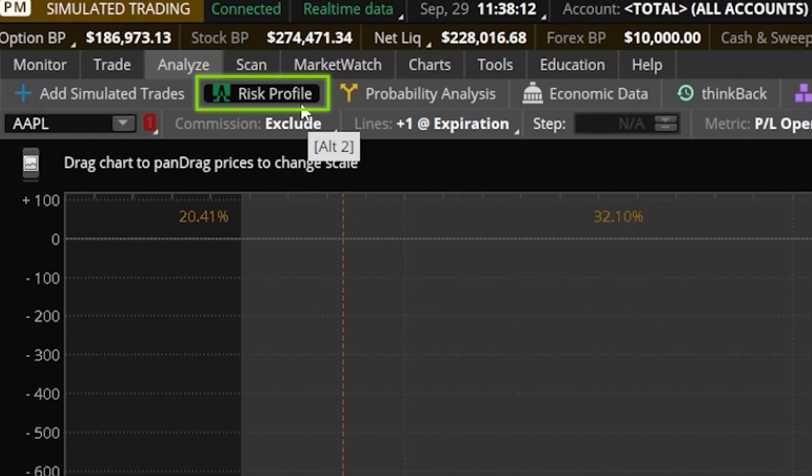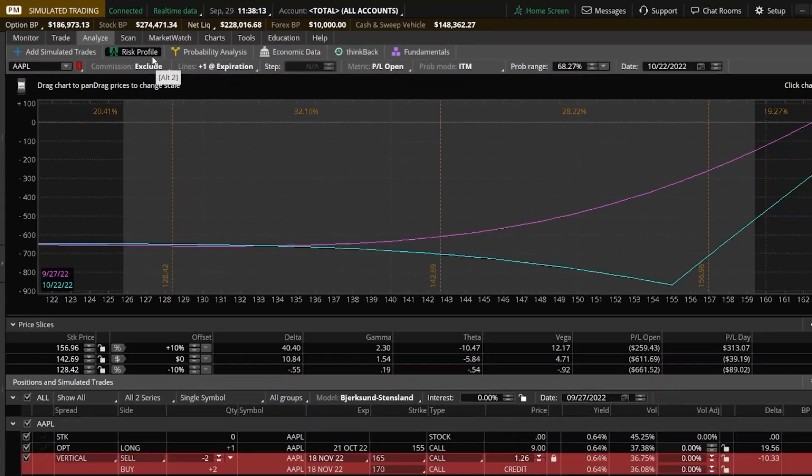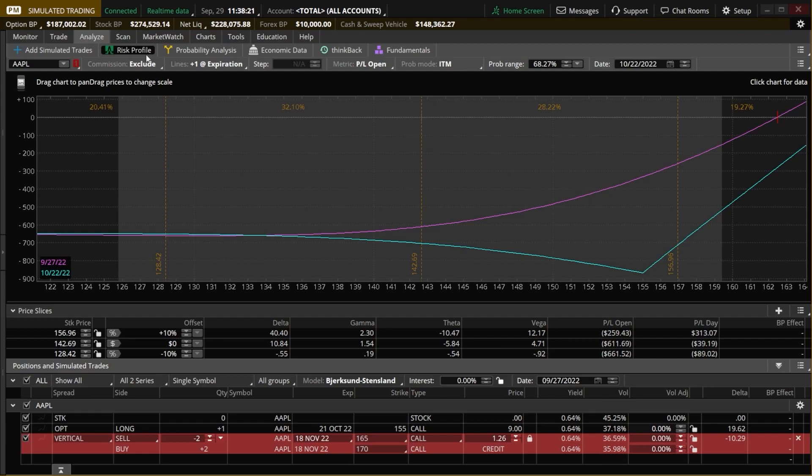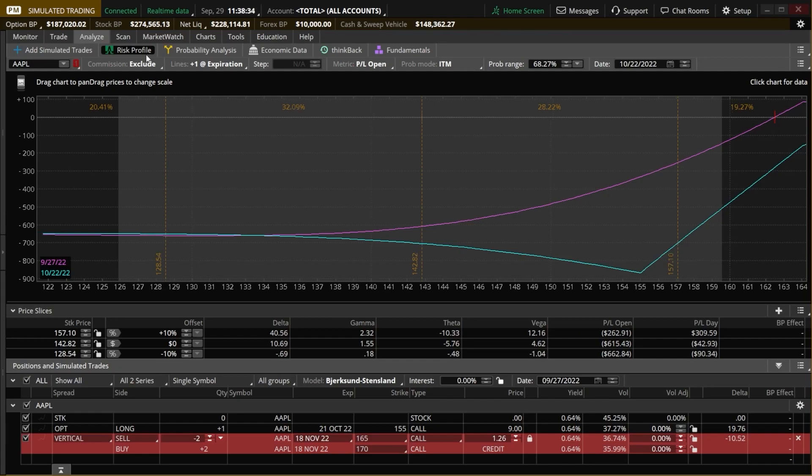For those of you who might not be familiar with this page, the absolute most basic use of the tool and what we discussed in the last video is to see how the positions you hold or even hypothetical trades are going to play out over time. So essentially, we could see how things like the stock price going up or down or time passing or even volatility changing is going to affect the value of our positions.